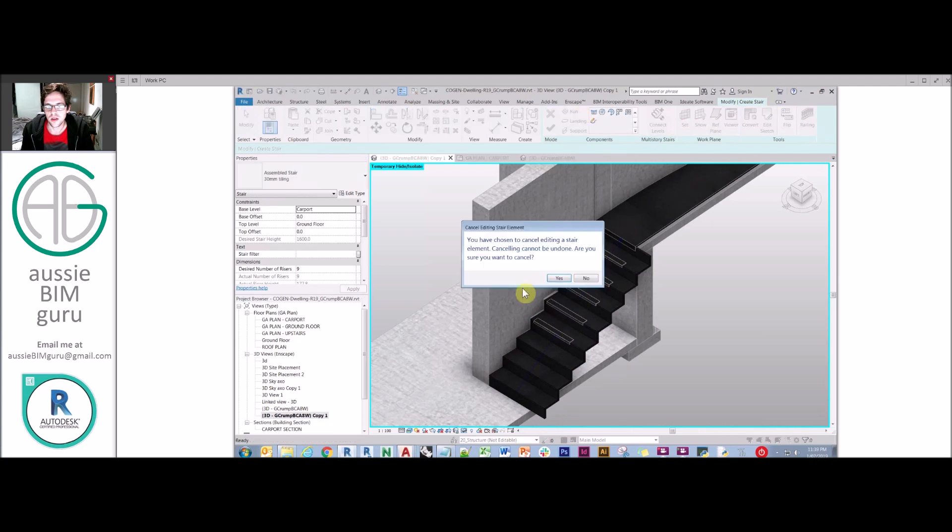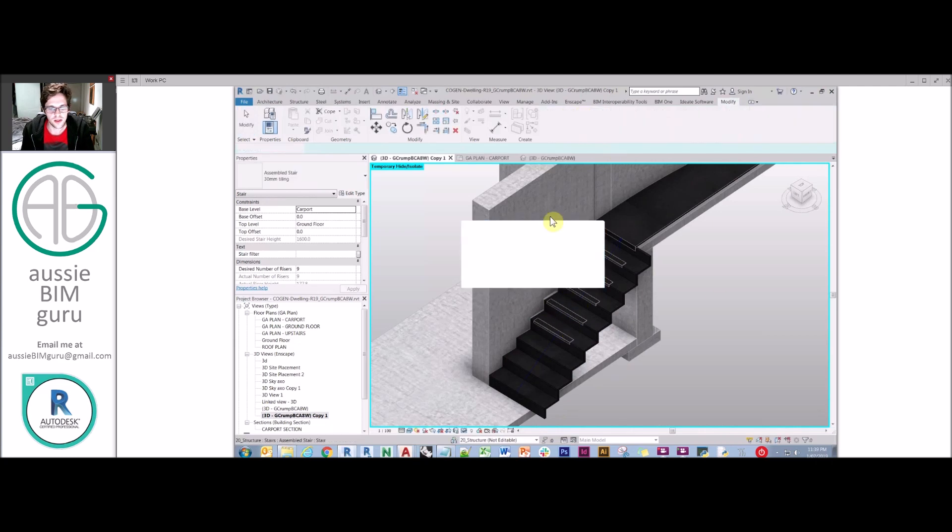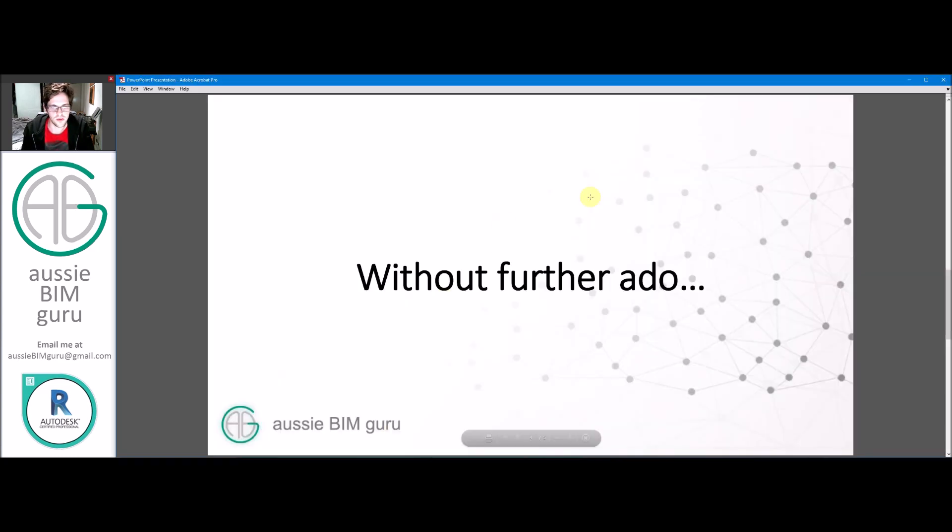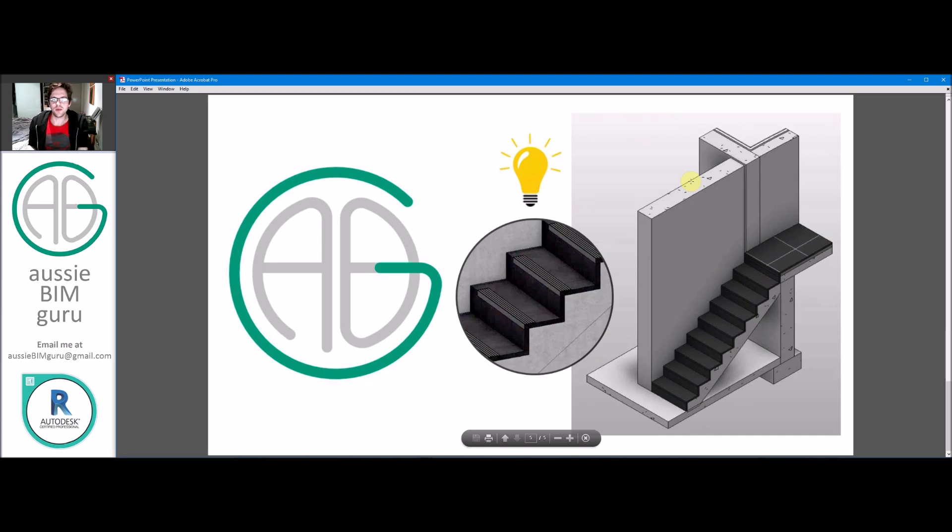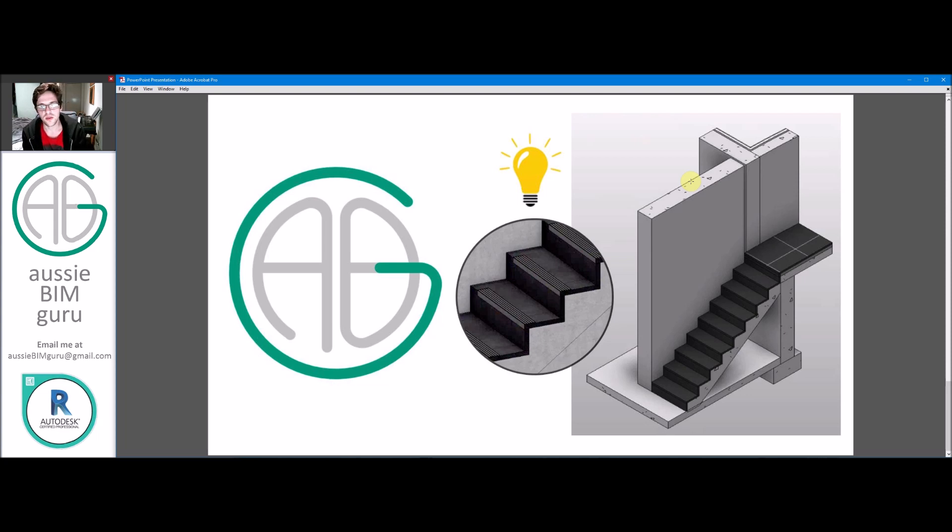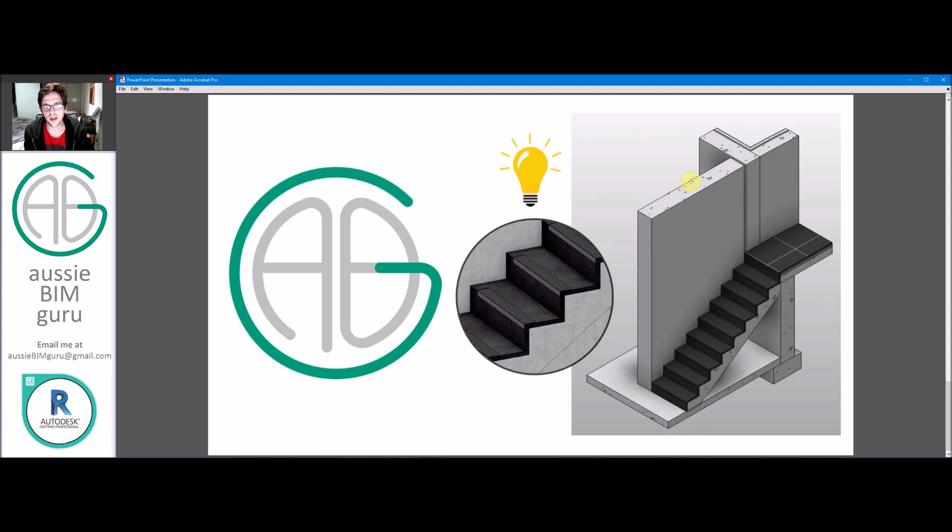So that's how you can manage stair finishes and nosings in Revit. So I hope you found that interesting and helpful. I've had it asked a few times in my professional career, so hopefully it helps you as well. If you're not following or subscribing, feel free to do so, and feel free to tune in for future videos. And any comments or queries, feel free to leave them down below. Thanks for watching and I'll see you in the next video. Take care. Bye.